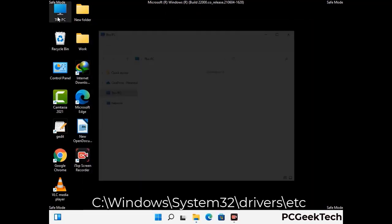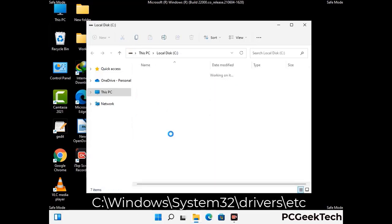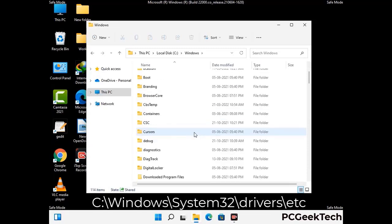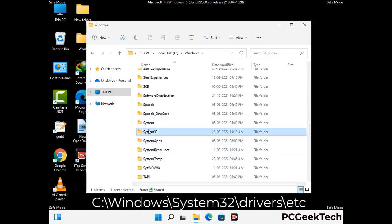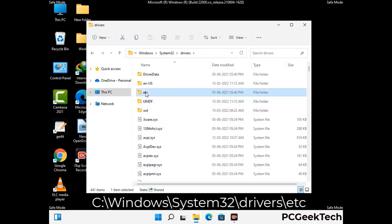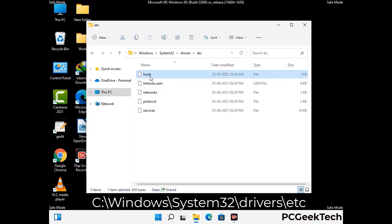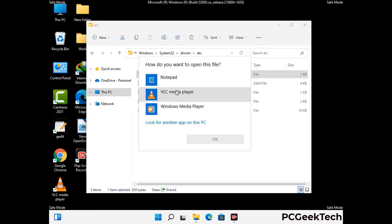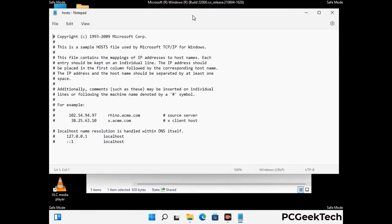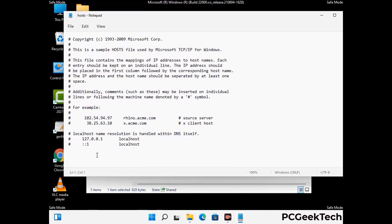Now we have to find and remove any malicious IP address that may connect your PC to a remote server and give hackers access to your system. Just follow the path on the screen to open the Windows hosts file. Open it with Notepad. If your system has any virus, you will find some suspicious IP addresses here that you need to remove, and then save the hosts file.